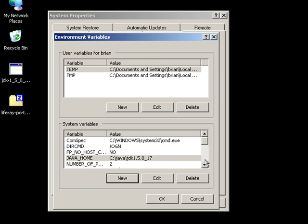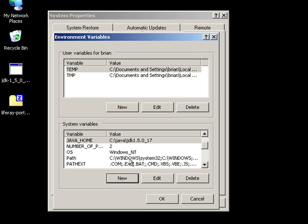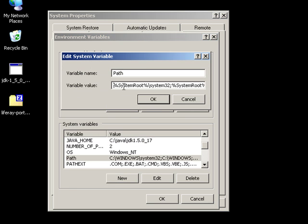Please note that you may not necessarily have to make a new system variable. Some people will have it already there and just need to confirm that it's pointing to the right place.